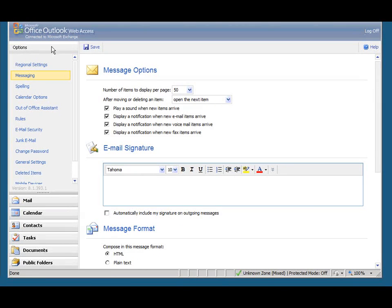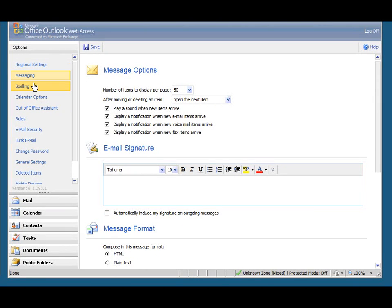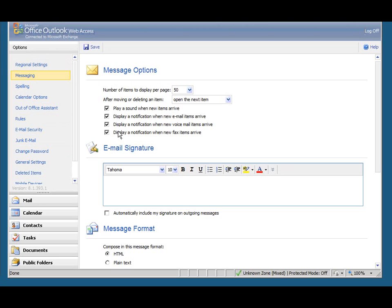We've got various options listed down here on the left-hand side: regional settings, messaging, spelling, etc. The one we want has already been chosen, that's messaging here. Look down the different things we can change and the one we want is email signature.